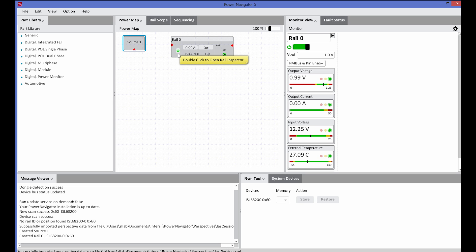The monitor view shows the real-time telemetry, including the output voltage, the input voltage, the switching frequency, the temperature, and the output current.